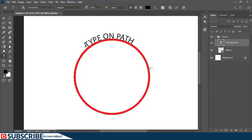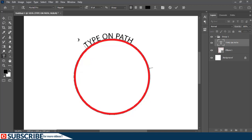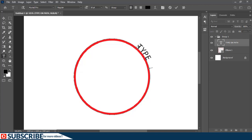While moving the text, if you drag it inside the ellipse the text aligns to the inside, and if you drag outward it aligns on the outside. If you move the beginning point toward the end point, the text will disappear — so always make sure there is some space between the two points.